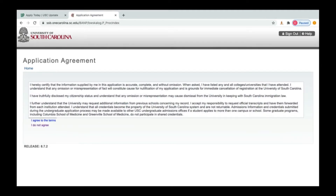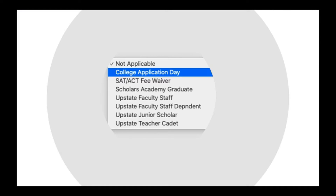After agreeing to the terms, you'll be able to select your waiver option from the drop-down menu. You can use the College Application Day waiver all the way through November 15th. If you're applying after November 15th, you can use any of the applicable fee waivers or pay the $45 application fee.